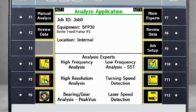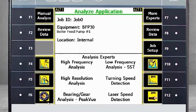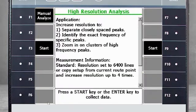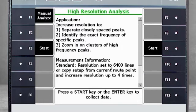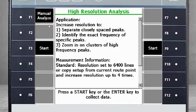Again, we will choose F5 High Resolution Analysis. But this time, before I start data collection, I'll go to F1 Manual Analyzer.